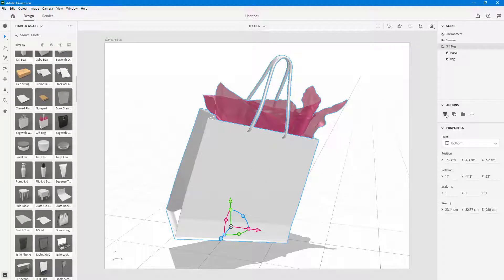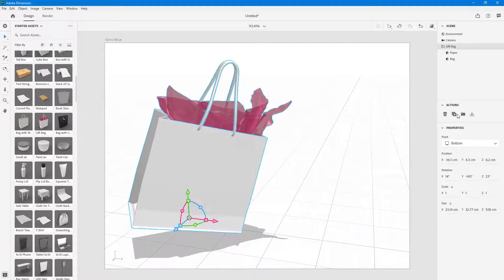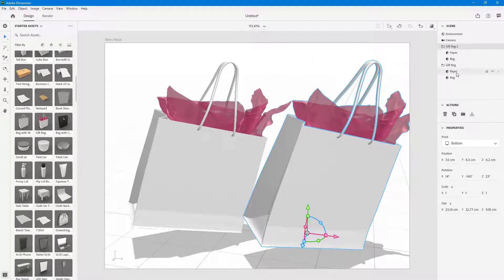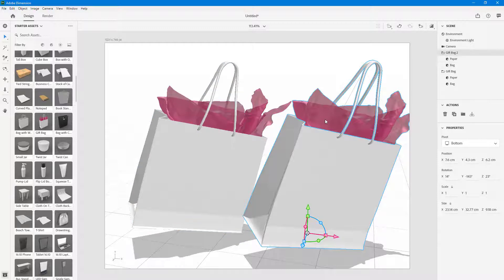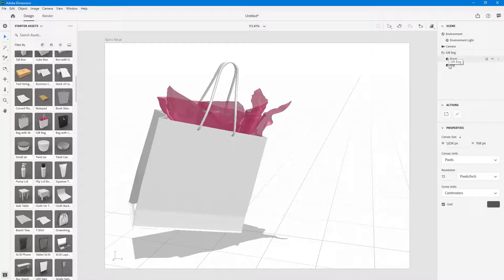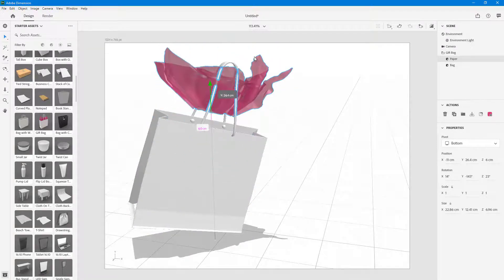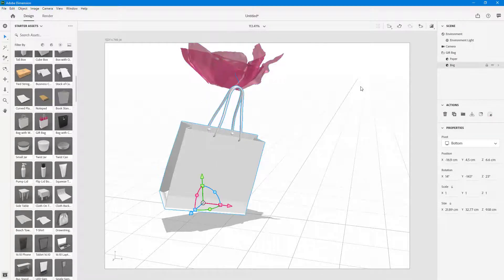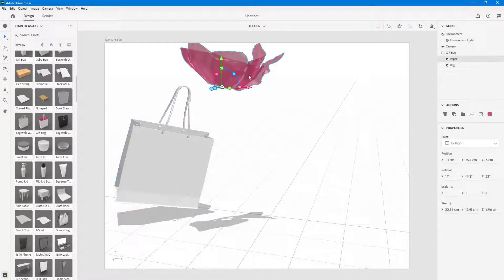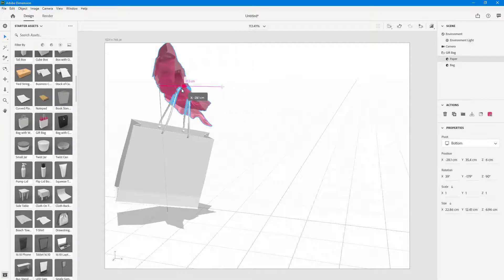Over on the right side, you can duplicate an object using the duplicate action. Once clicked, a duplicate is made and you can pull it to the side. In the Scene panel at the top, under the environment and camera, you can see the groups of objects. These 3D models are actually groups — for example, the gift bag has the paper as a separate entity and the bag as a separate entity, so you can move the paper to another location independently.